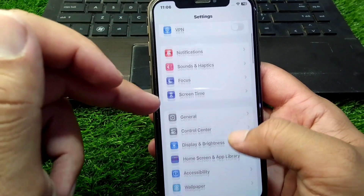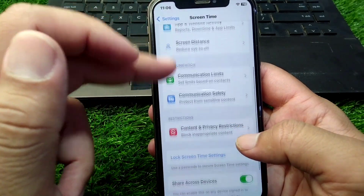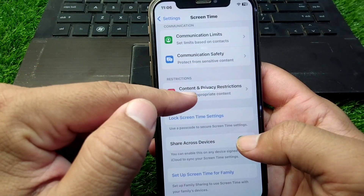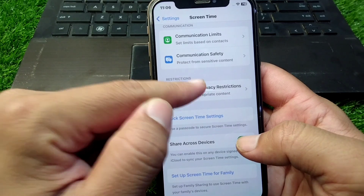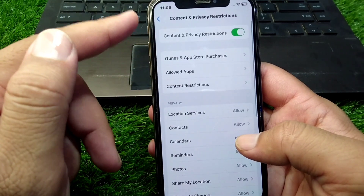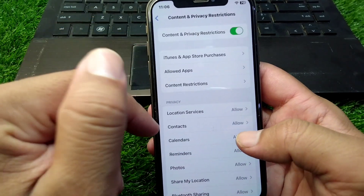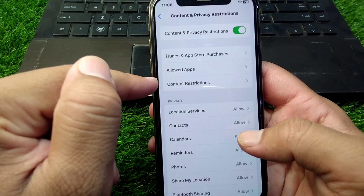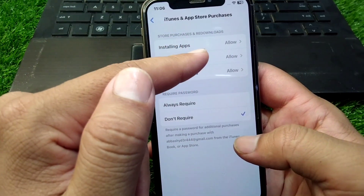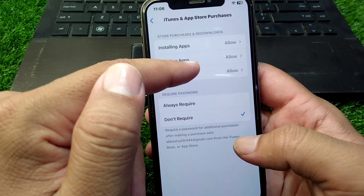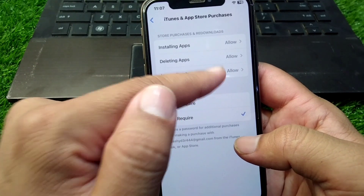Go back and tap on Screen Time, scroll down, and tap on Content & Privacy Restrictions. Turn on the toggle for Content & Privacy Restrictions. Then tap on iTunes & App Store Purchases and allow installing apps, deleting apps, and in-app purchases on your Apple device.